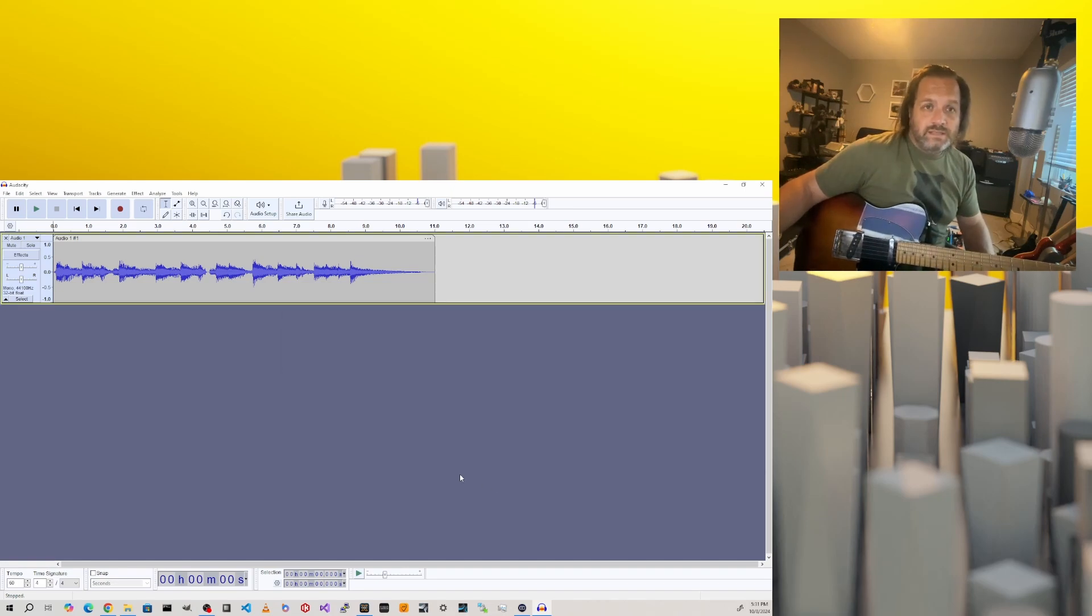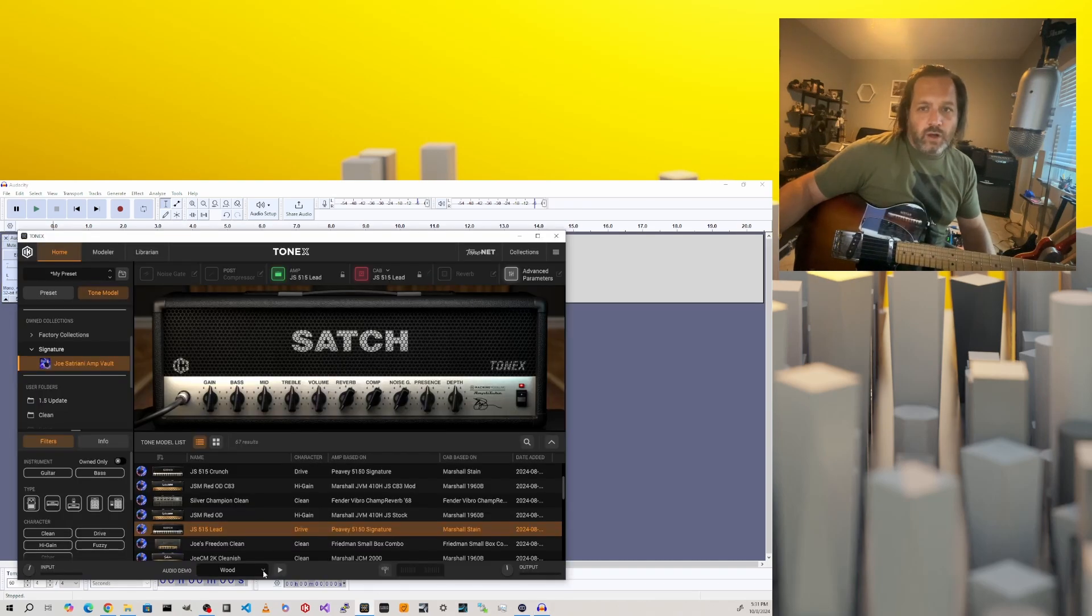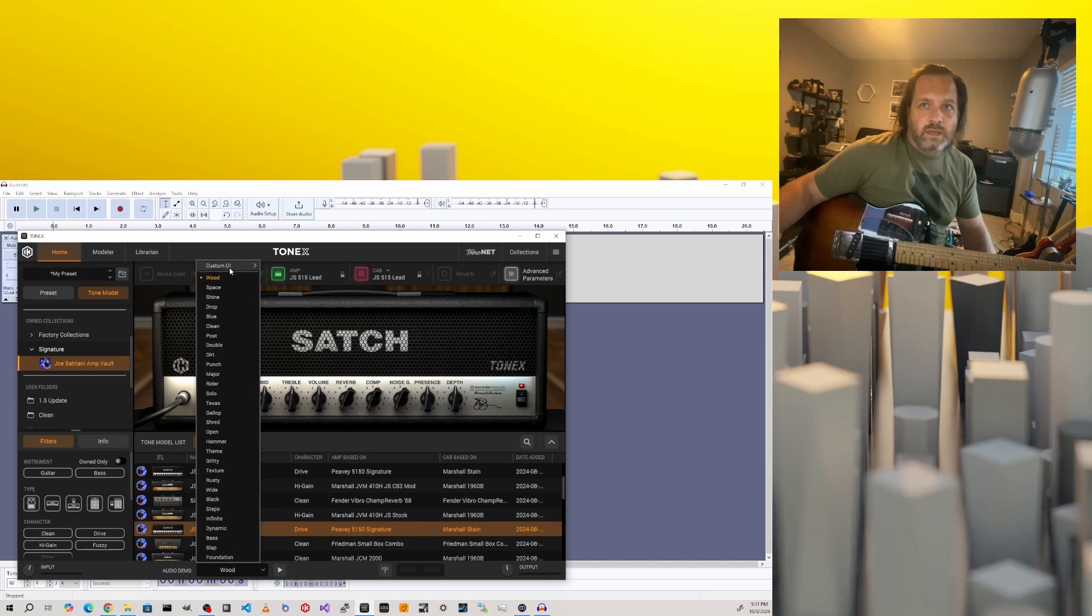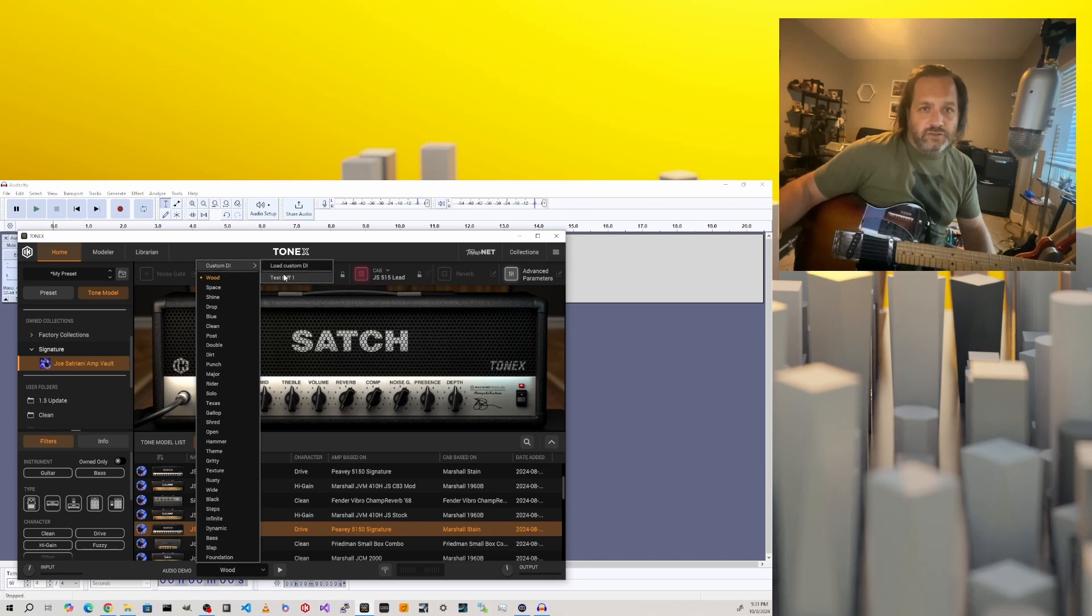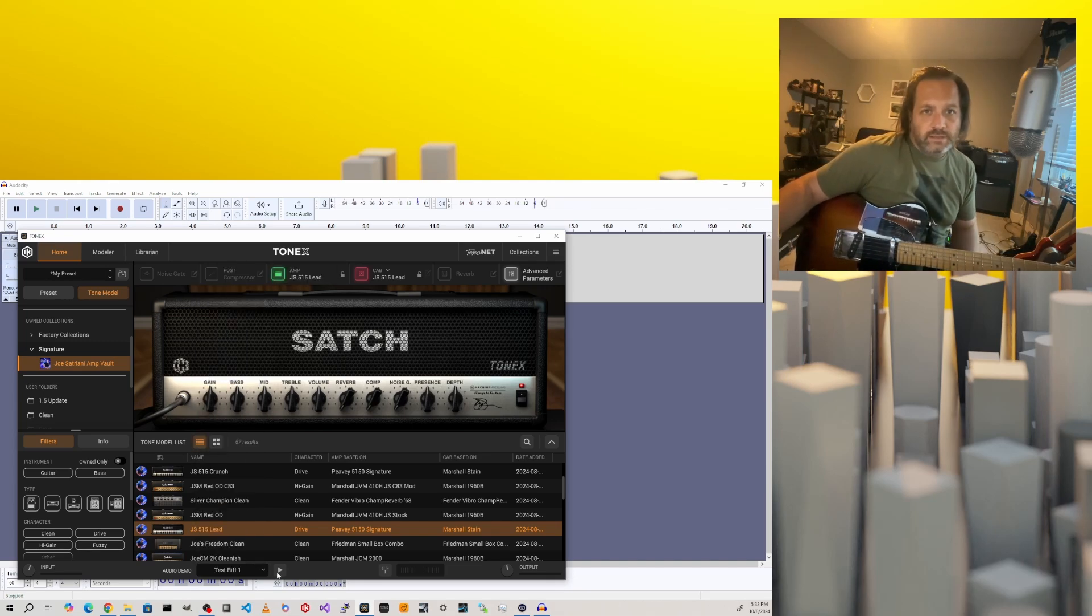For a piece this small, that should go almost instantaneously. Let's jump over to Tonex now and go into our audio demo, custom DI, and there's our test riff. Now we can listen to it just through Tonex.